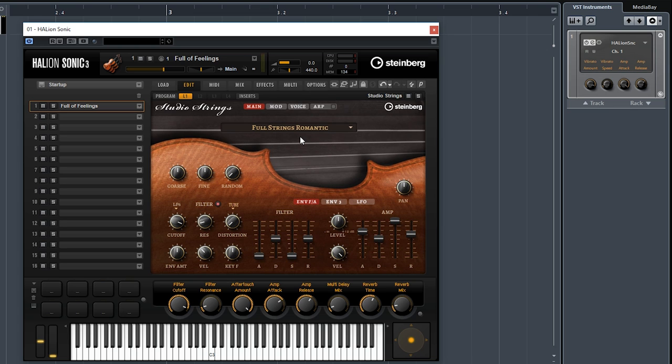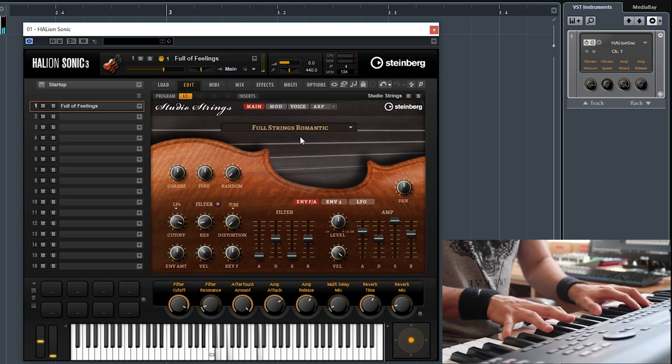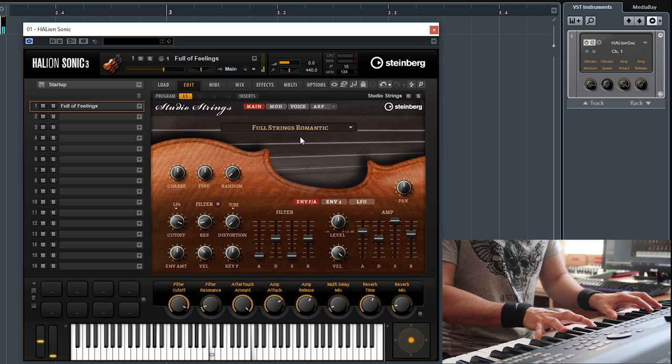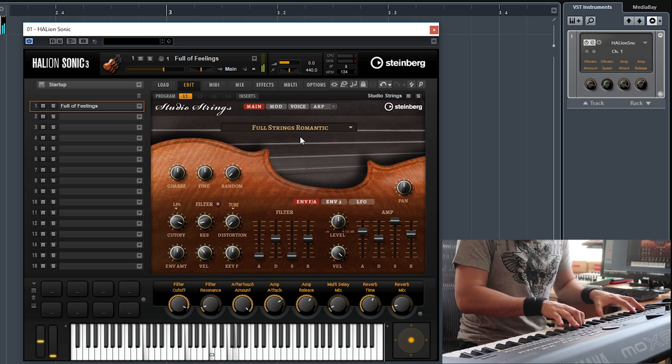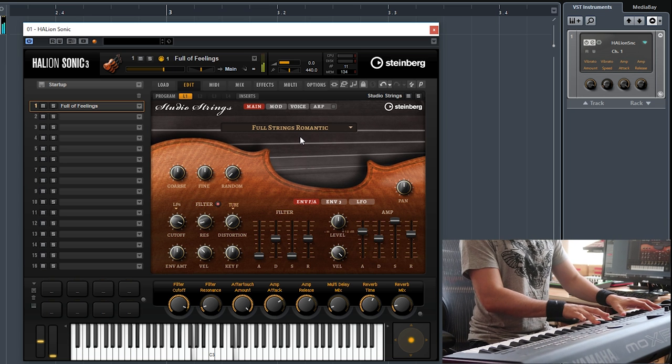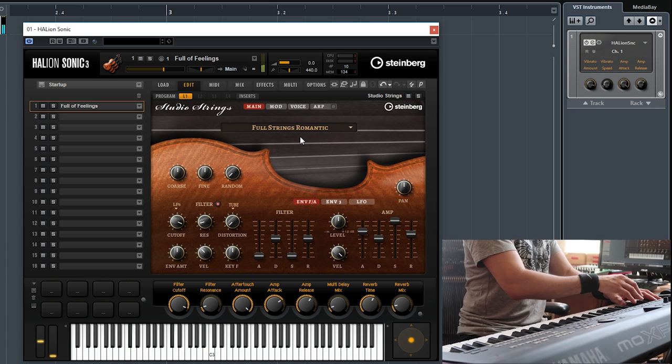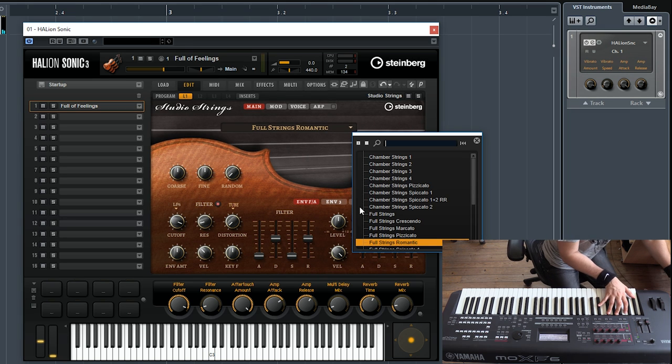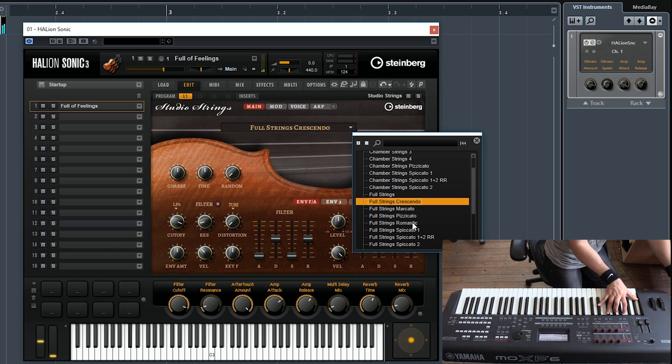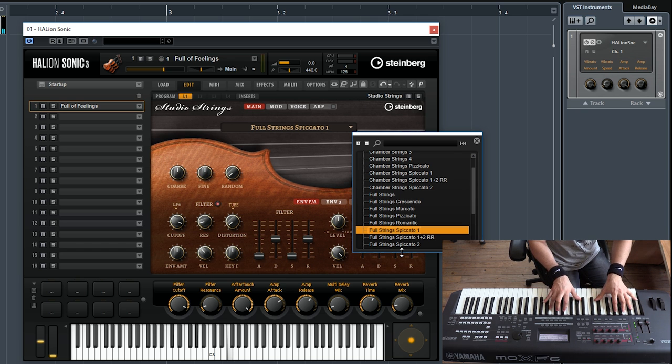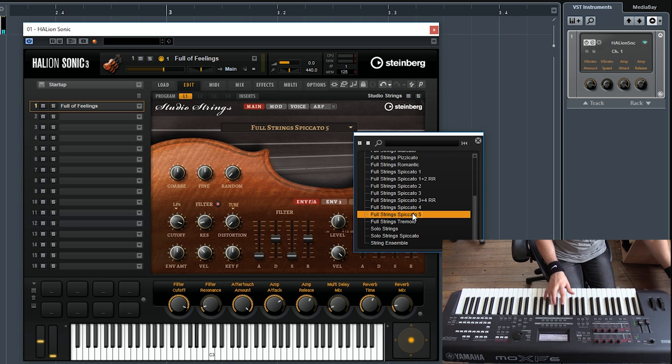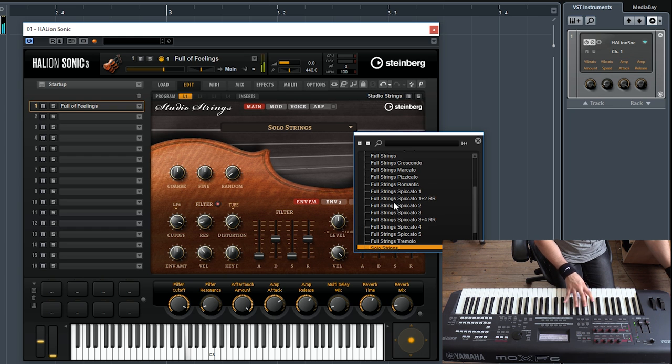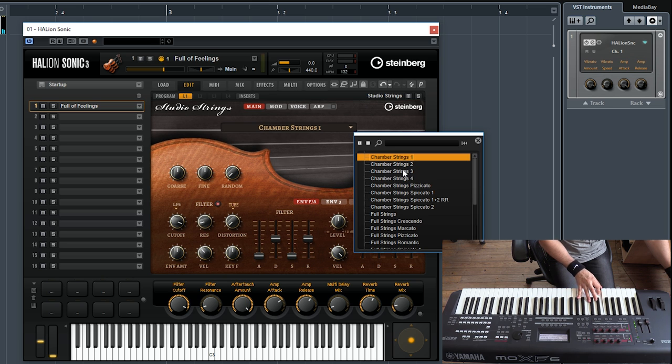And of course, like all the other libraries, you can go here and just change the samples. So you can have crescendo, spiccato. You have several types of spiccato, solo strings, or chamber strings—a smaller ensemble.